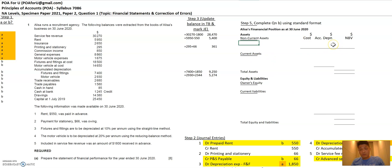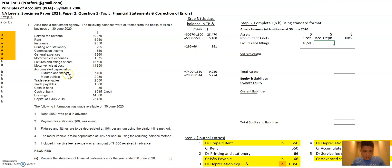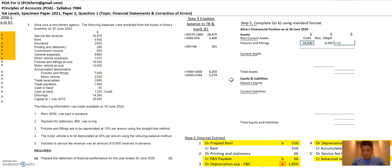This is the standard format you need to remember. Once you know the standard format, you can start populating all the items marked B into it. It starts with non-current assets. For fixtures and fittings, the cost is $18,500. The accumulated depreciation is not $7,400 — it's the new balance of $9,250. The net book value, which is cost less accumulated depreciation, is $9,250.